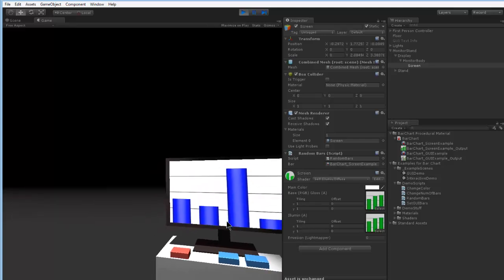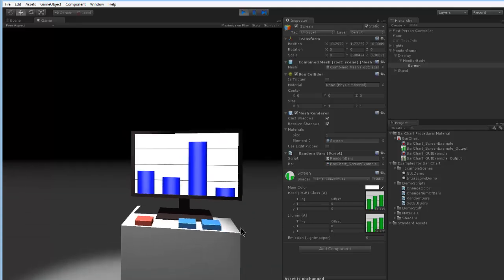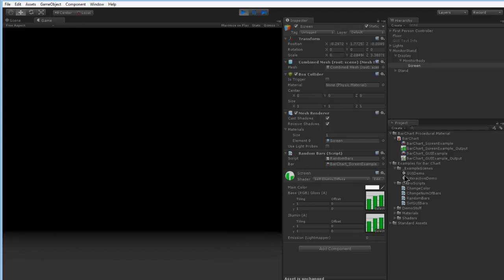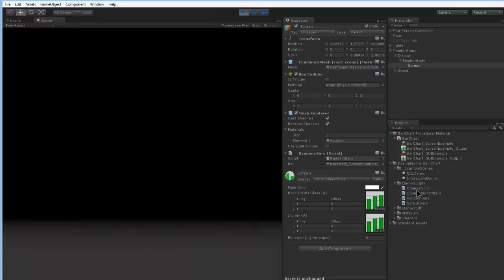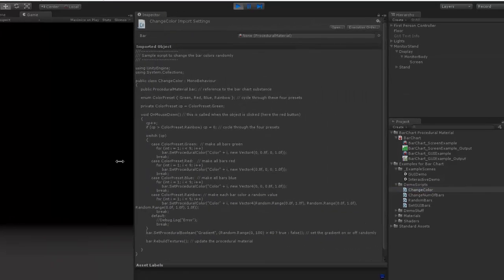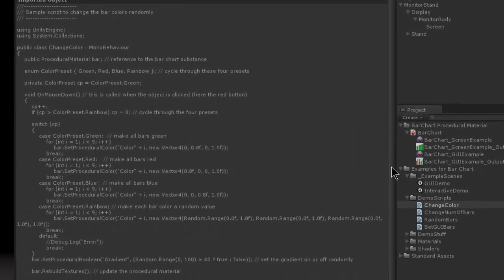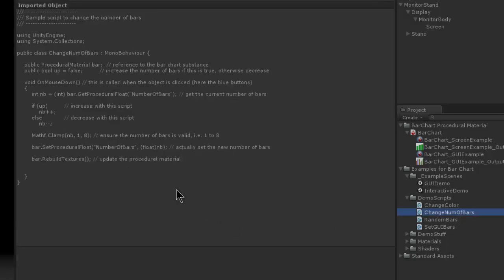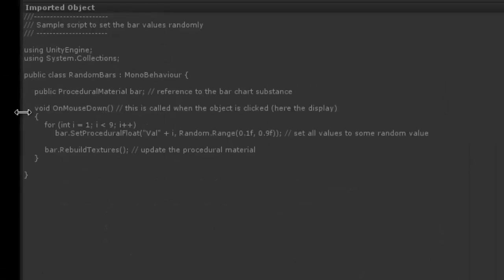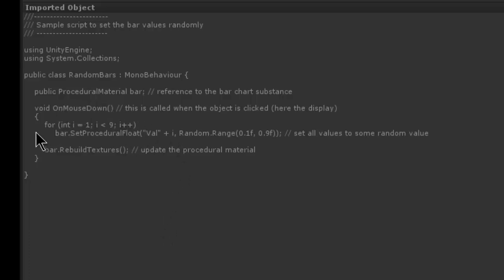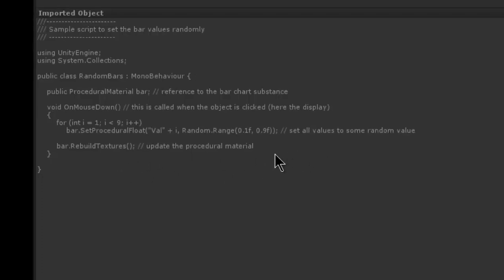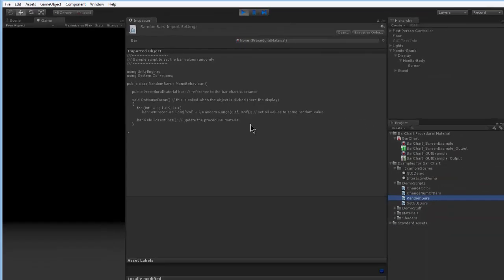You can also have a brief look at these. For example, the change color script will change the color randomly. And the change number of bar script will increase or decrease the number of bars. And the random bar script, this is the easiest script probably, where you change the values. If the mouse is clicked, you just cycle through all the values from 1 to 9 and set a random value. Then you update the texture. And that's basically how you use your bar chart inside Unity.